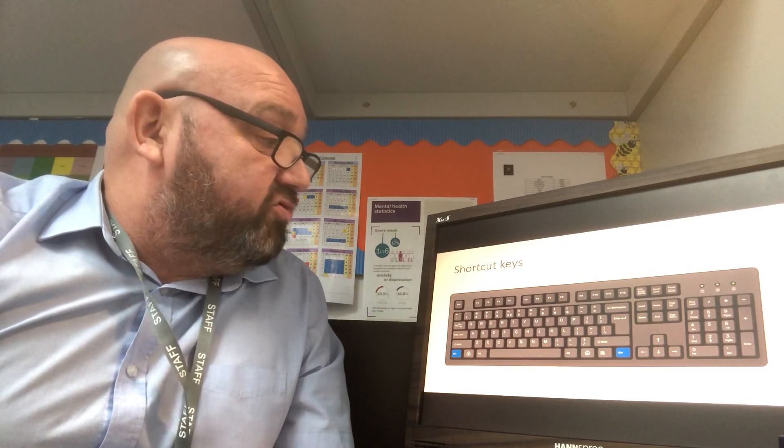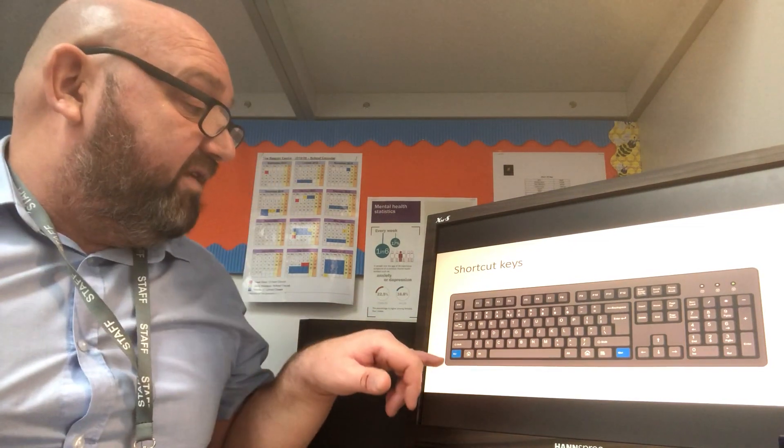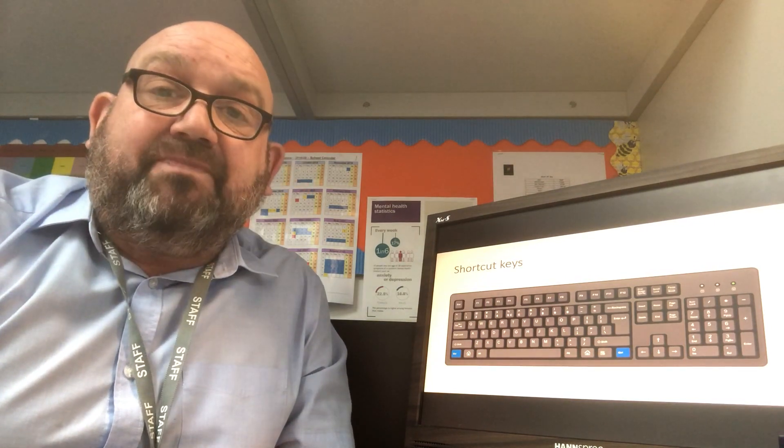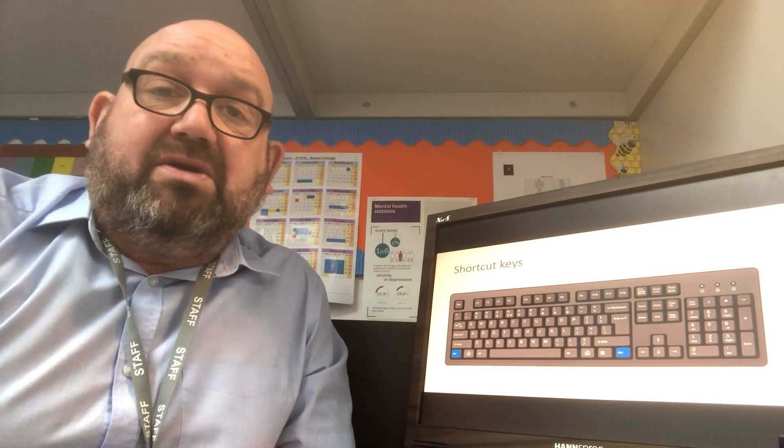So we're going to do some basic ones today. The first one is Control and S — put one finger on Control and the other on S, and it will go to the save menu so you can automatically save your work. The next one is Control and P, which will go to print your work.